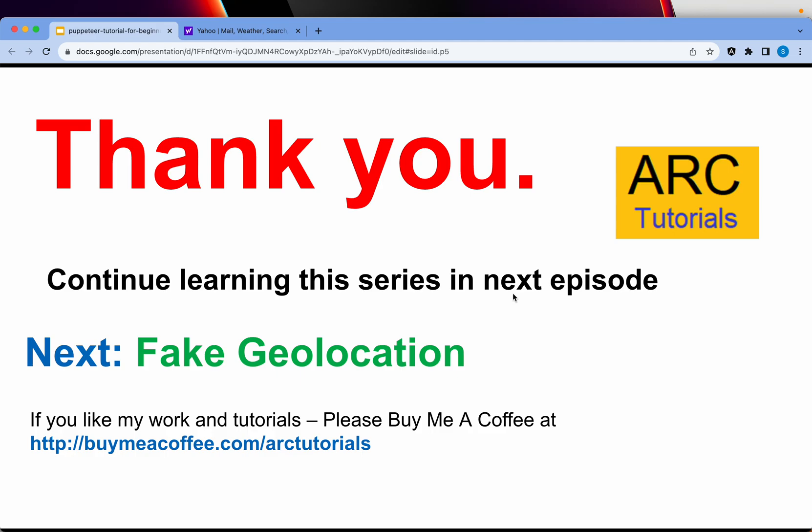Thank you so much for joining in this episode. I'll see you in the next one. Thank you.